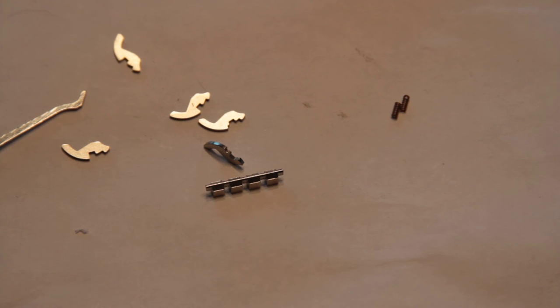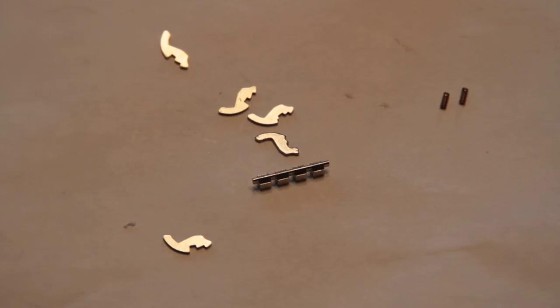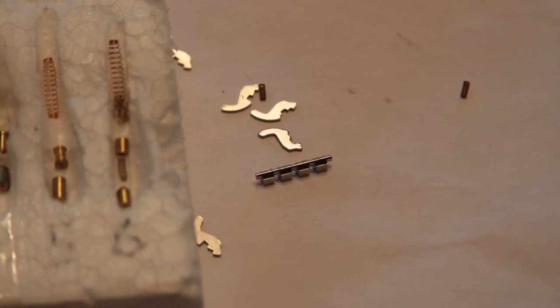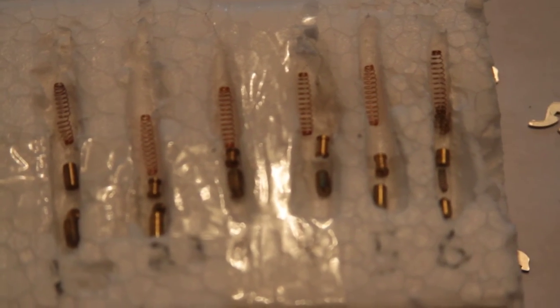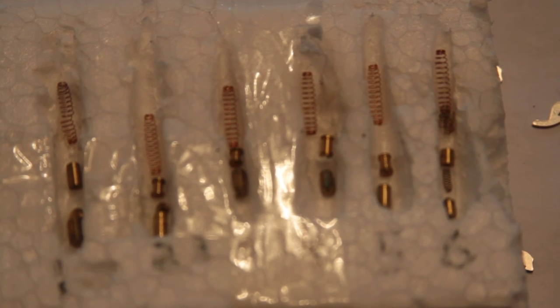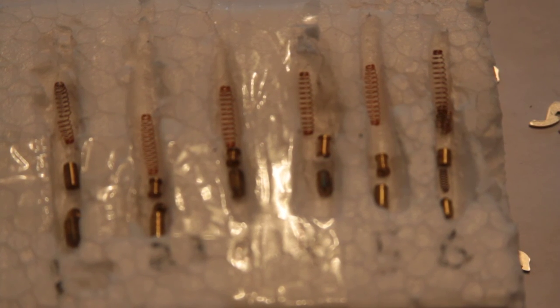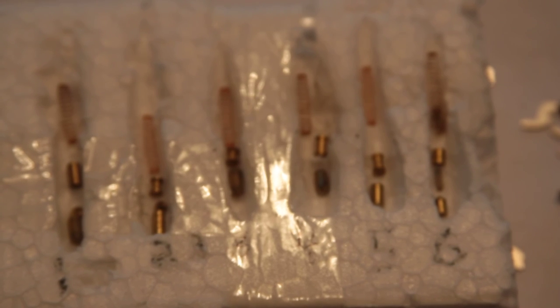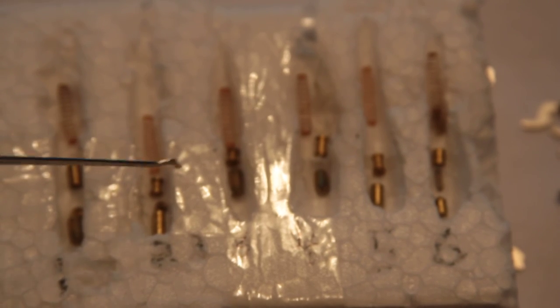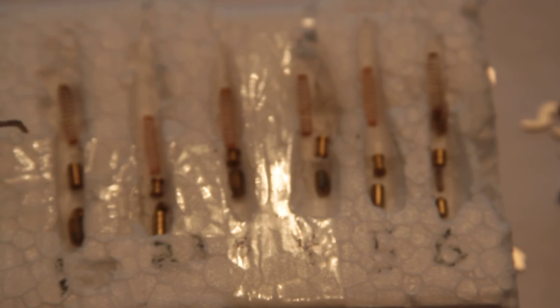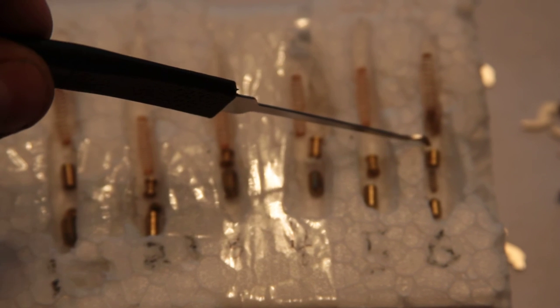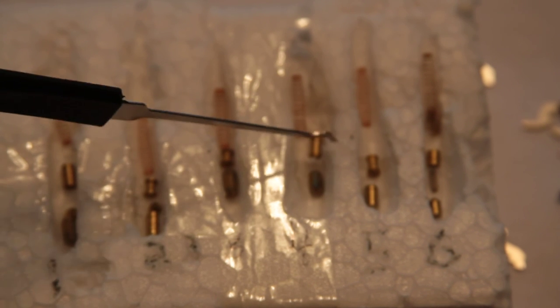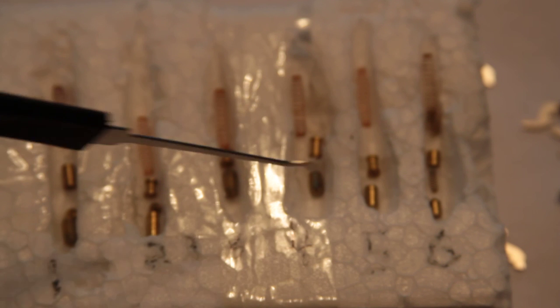In addition to that, there's some other security features. Forgive the incredibly ghetto little pin organizer that I made out of a piece of styrofoam. You can see there were a few master wafers in there. I don't think I got them back in the right positions. I've got two standard top pins, four spools, and all the bottom key pins are regular.